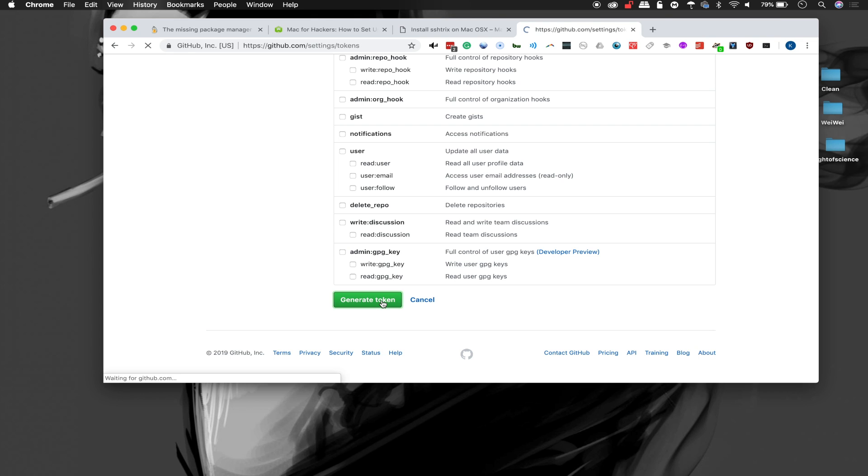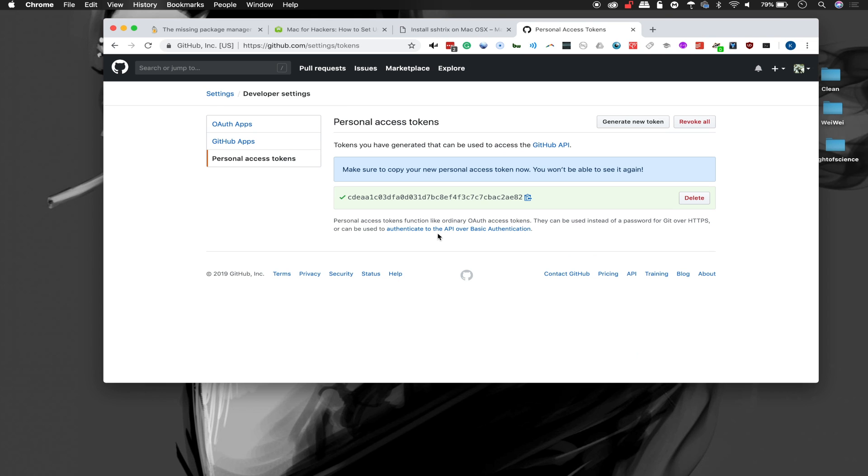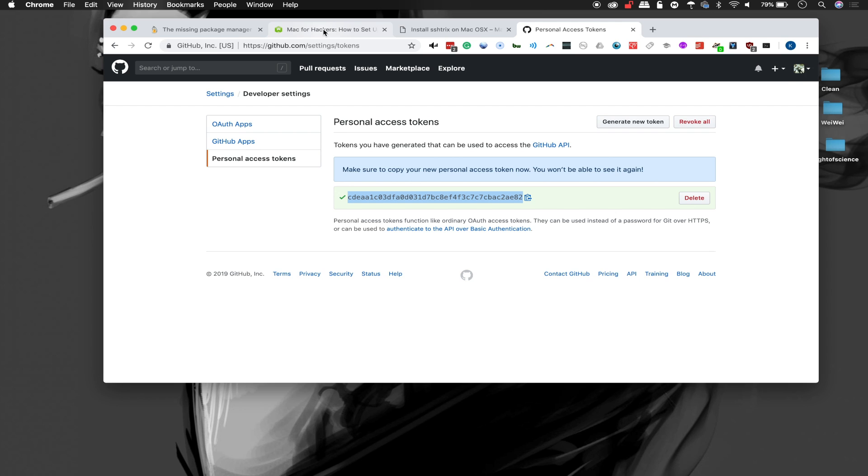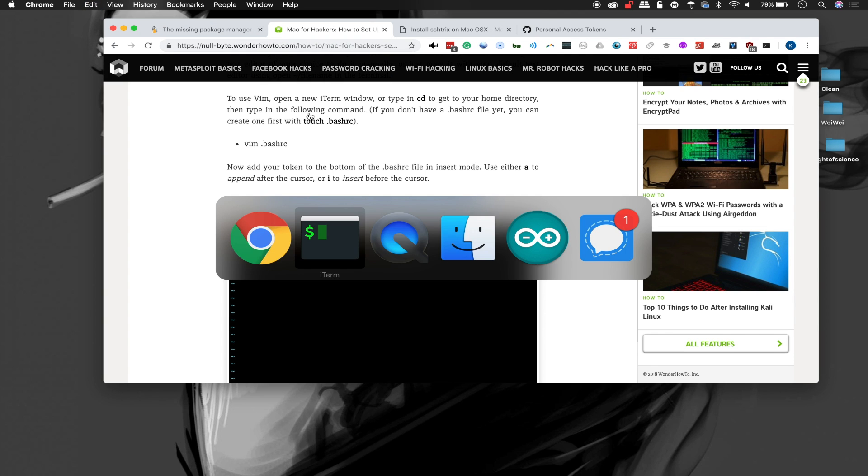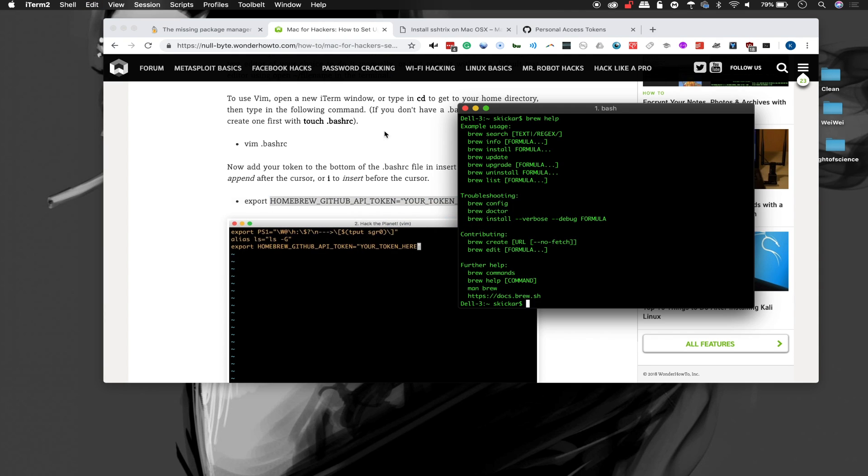Click on Generate Token and we should be able to get this value. What we'll need to do is copy from the tutorial and add this line with your token here replaced by our specific token into a terminal window. There's two different places we'll need to put this.